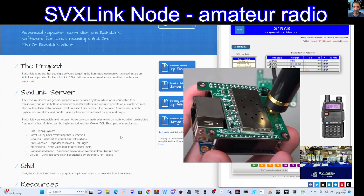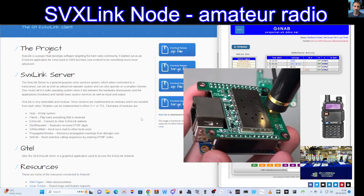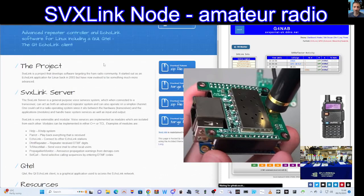EchoLink - connect to other EchoLink stations - and I find that very interesting because if we can use the bowtie phone to connect into EchoLink, and EchoLink as you know has thousands of connections, that's fantastic. DTMF repeater - receive DTMF signals or digits. TCI voicemail - send voicemail to other local users. Propagation monitor - announce propagation warnings from DXmaps.com. Self-call - send selective calling sequences by entering DTMF.